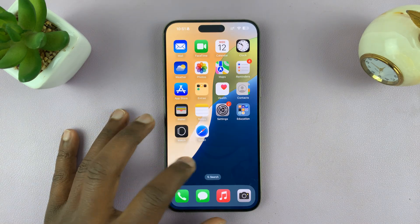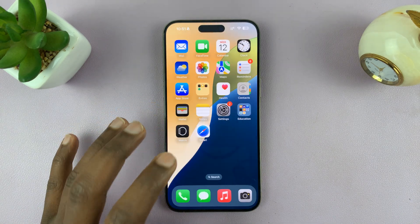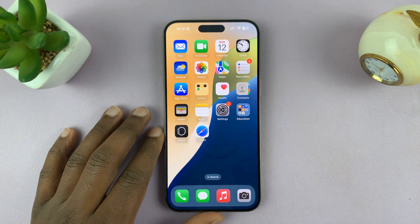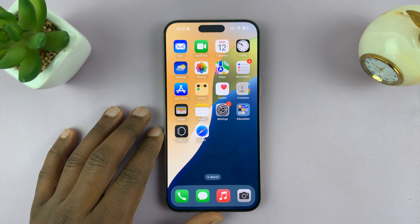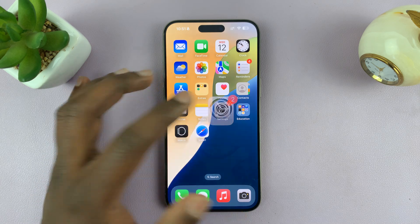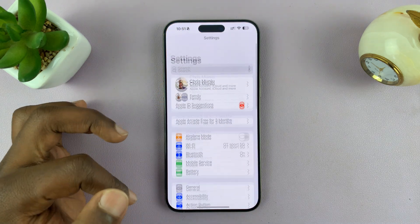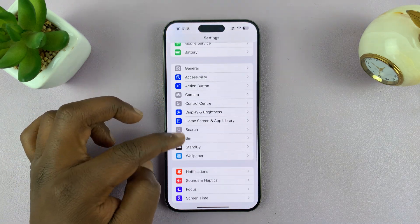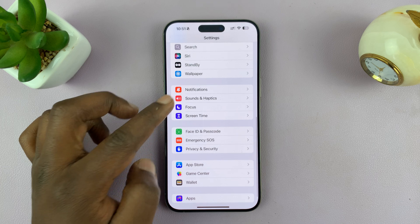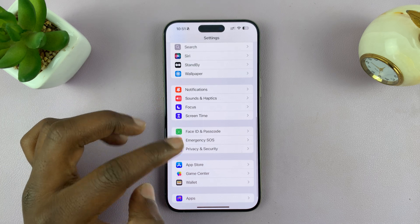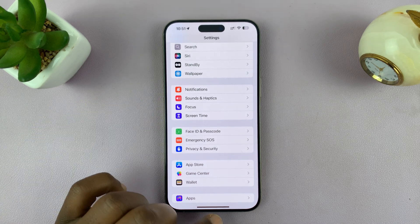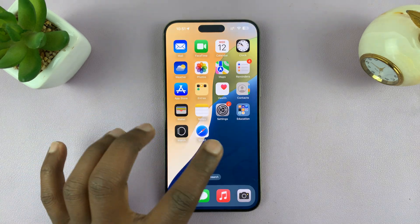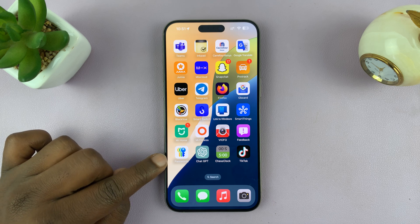I'll be showing you how to find your iPhone passwords in iOS 18. It used to be that you could go into Settings, and on the Settings page, you would scroll and find Passwords. But in iOS 18, there's a dedicated Passwords application.